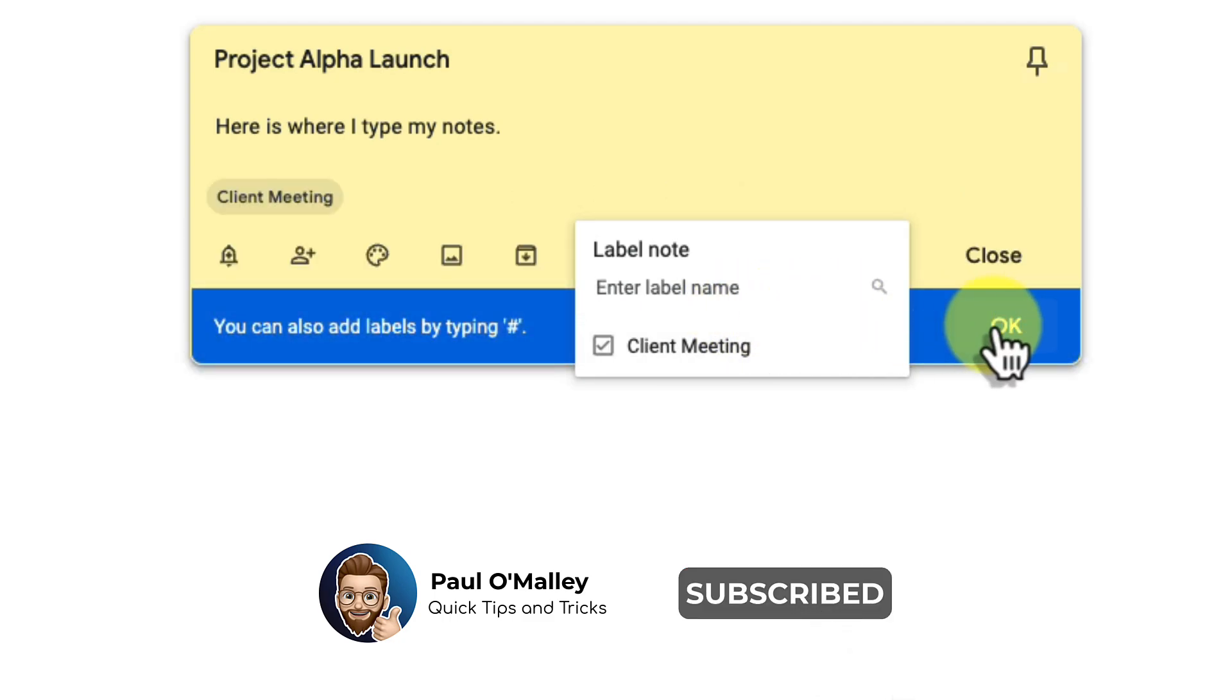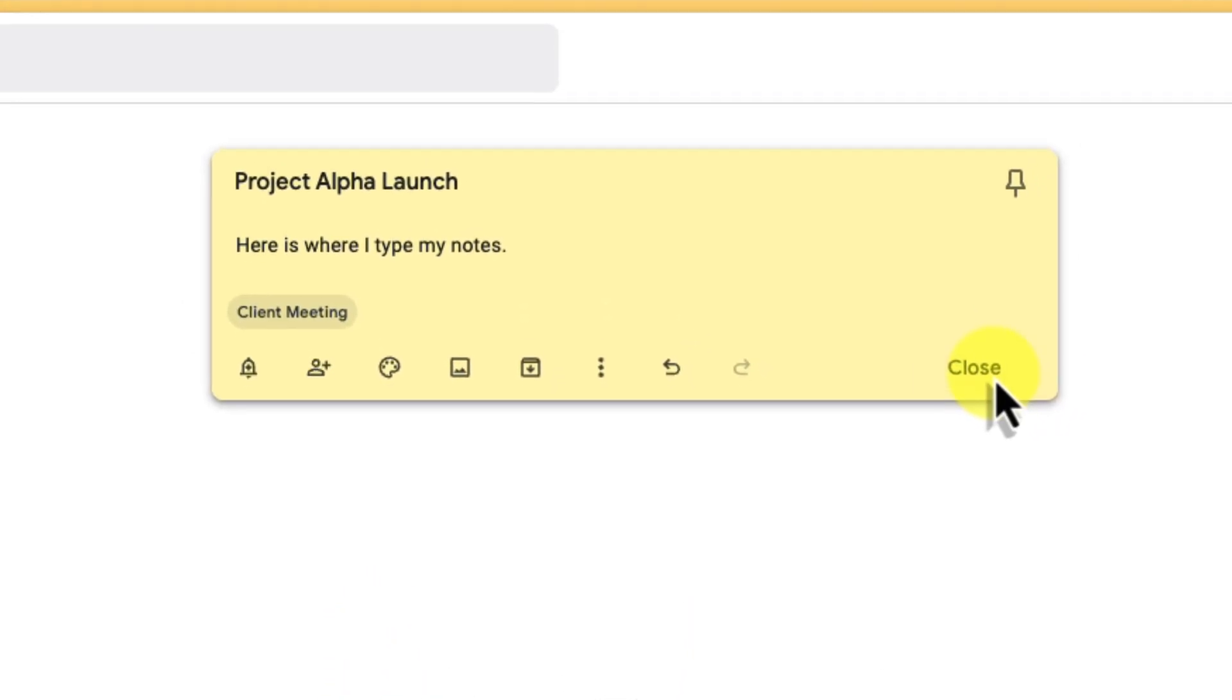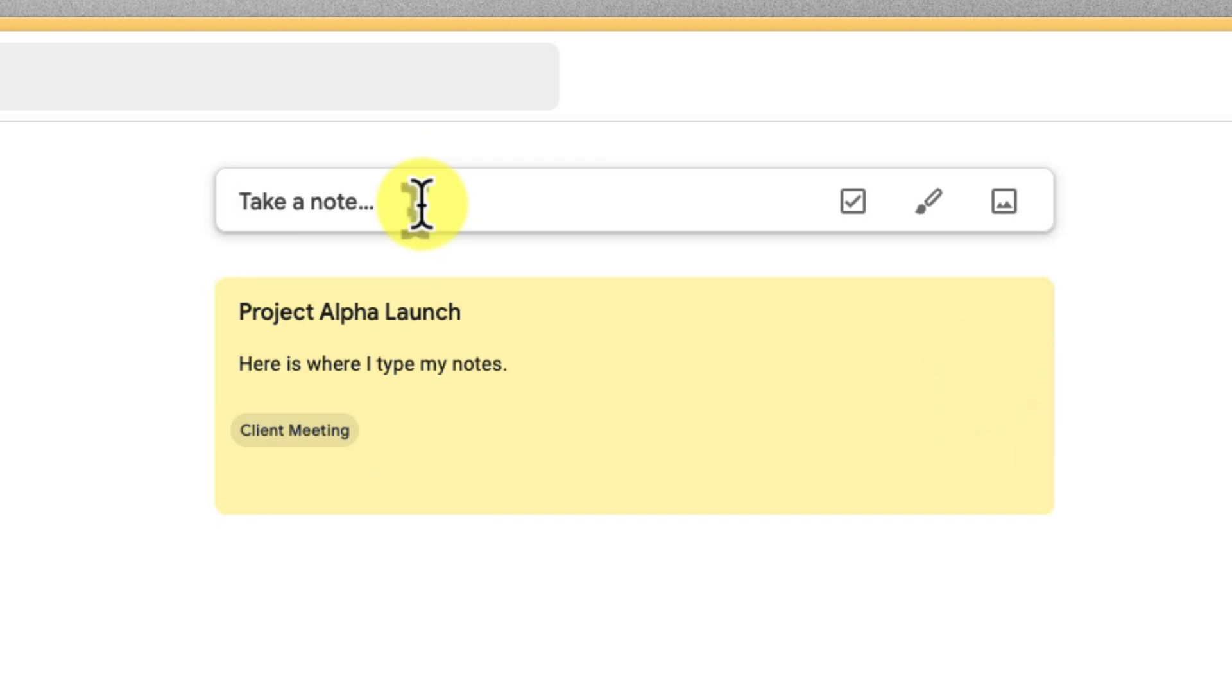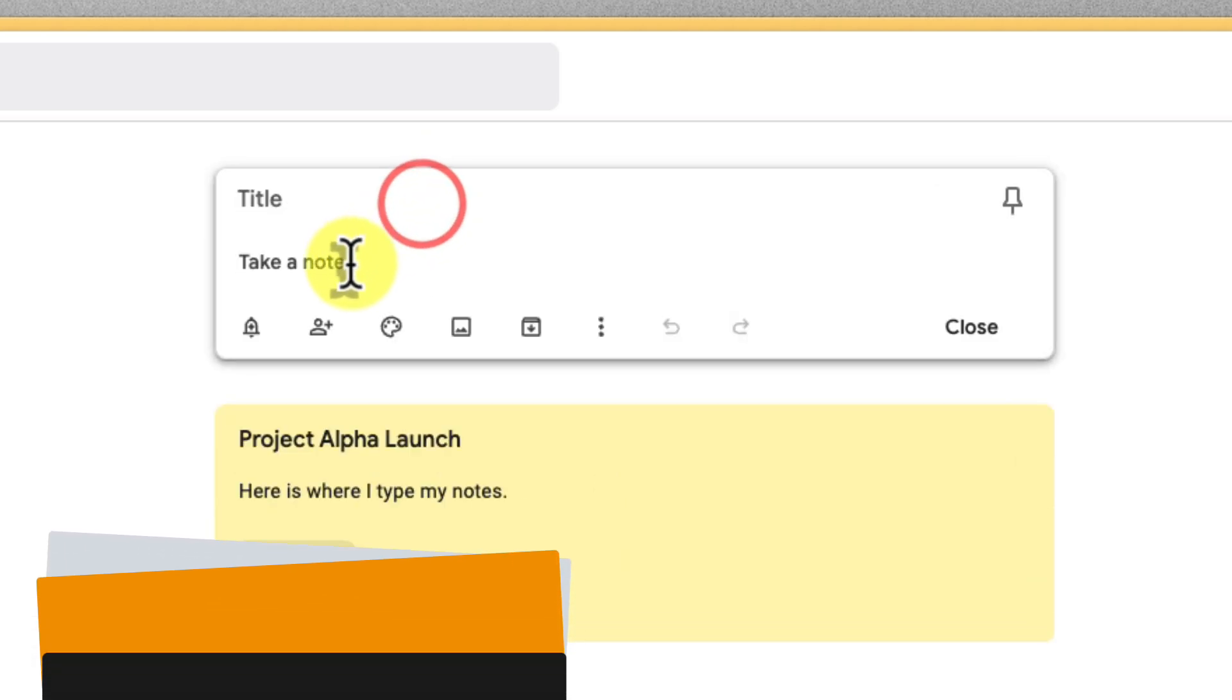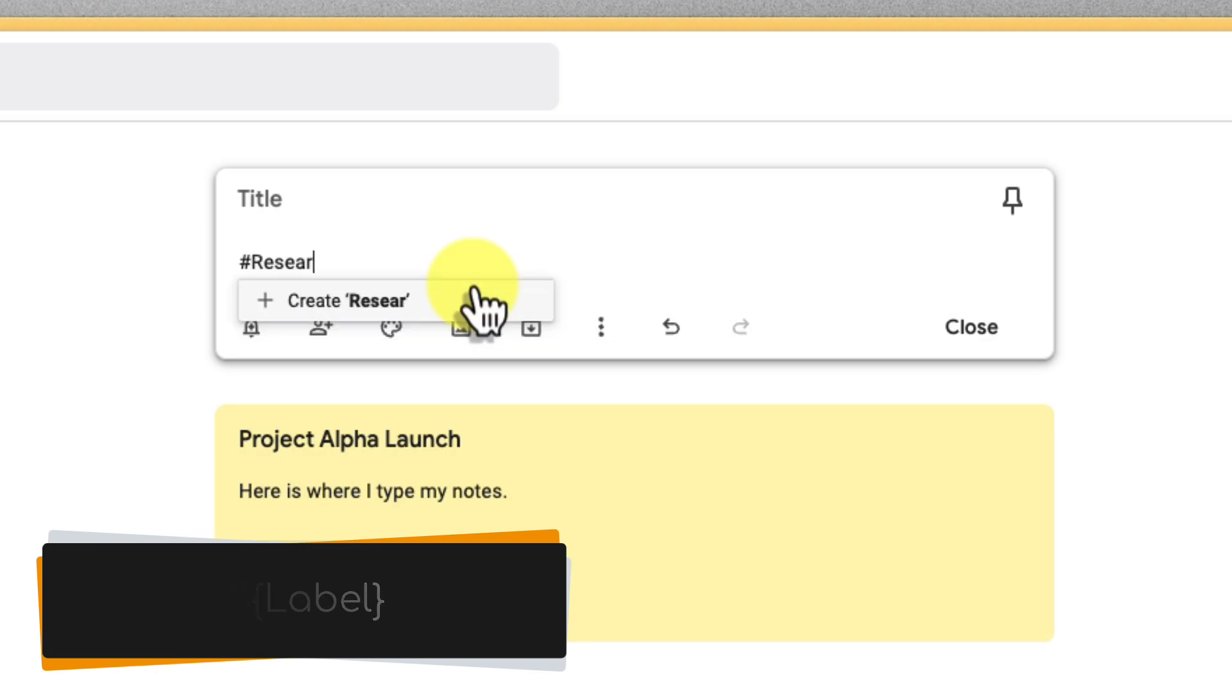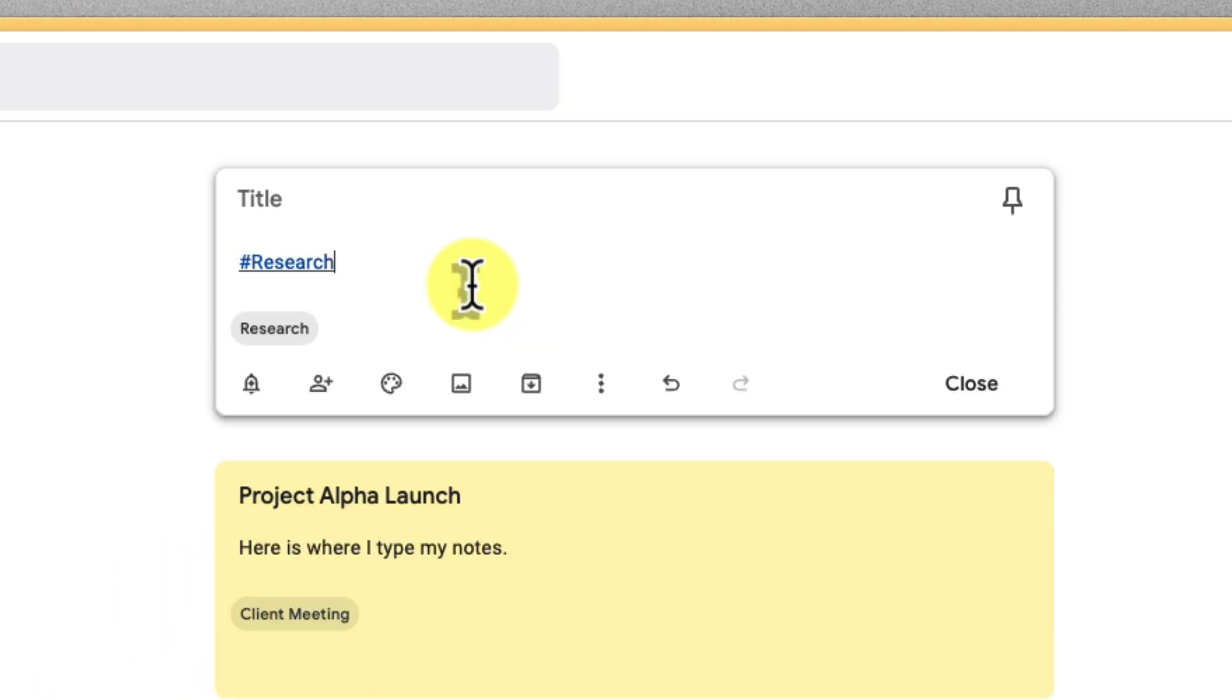And here's a pro tip. If you frequently use certain labels, consider creating them in advance in your notes to save time. Simply type a pound sign followed by the label name in the take a note field and Google Keep will automatically create the label for you.